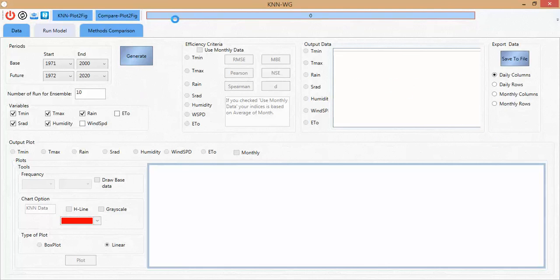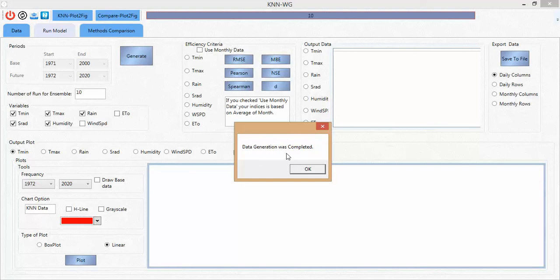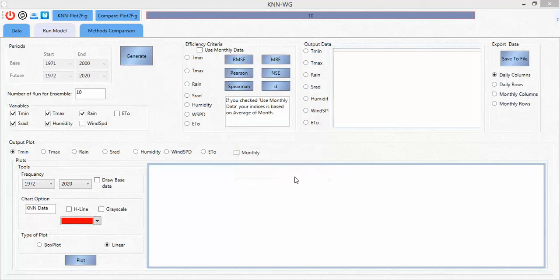It is finished. With a click on Generate, we can see the generated data. The progress bar shows how much time remains for this process. After the data generation is finished, a message box appears saying data generation was completed — I click OK.